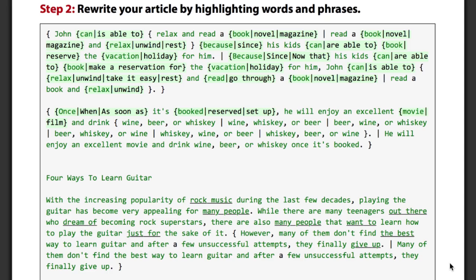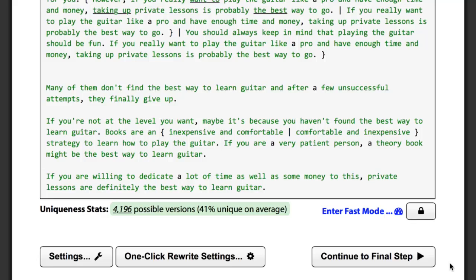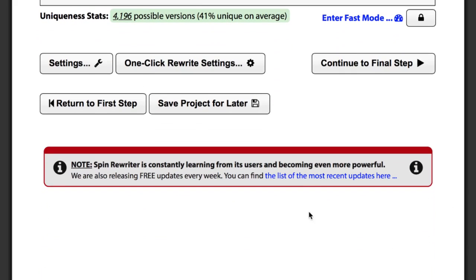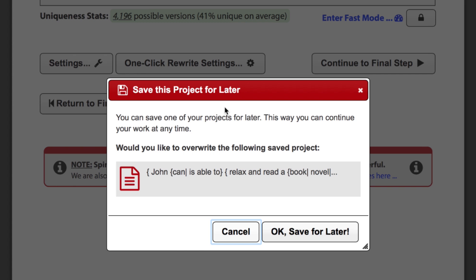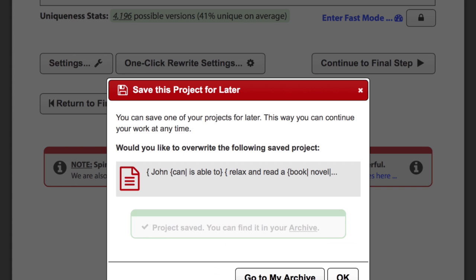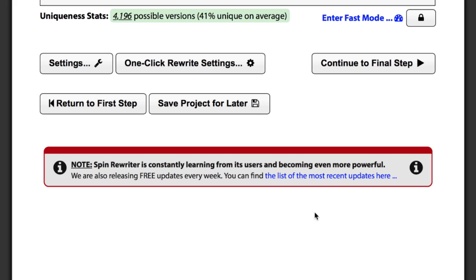Below this editing area you can always see the uniqueness percentage of your current article. Once you've selected a couple of synonyms like we did above, you can always decide to save your project for later and continue spinning that article whenever you want. Or you can just let Spin Rewriter do all of the work for you.